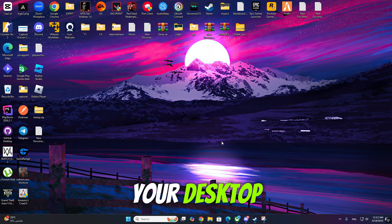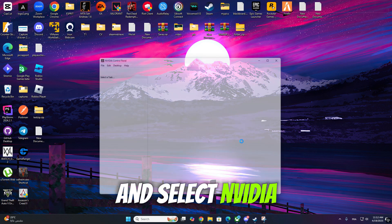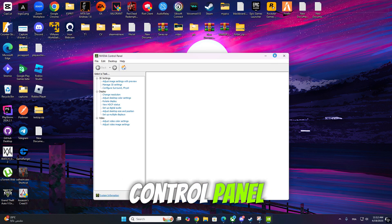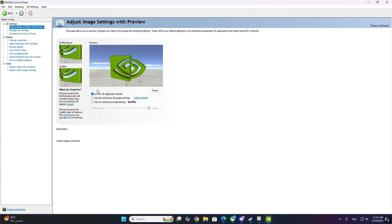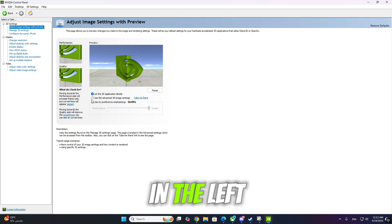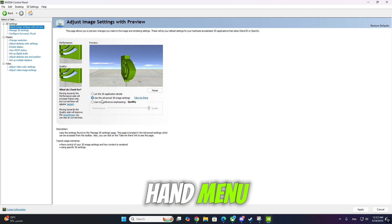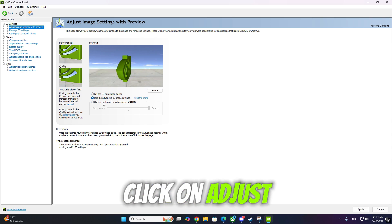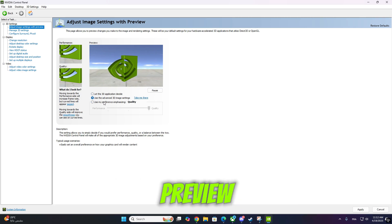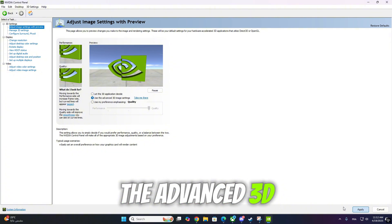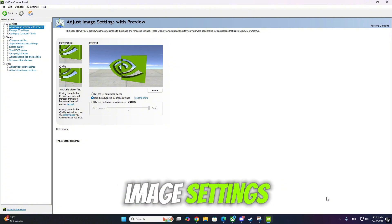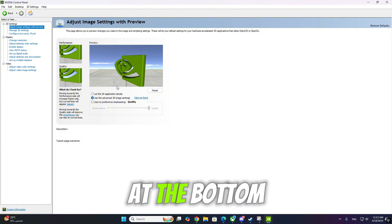First, right-click on your desktop and select NVIDIA Control Panel. In the left-hand menu, click on Adjust Image Settings with Preview. Now choose Use the Advanced 3D Image Settings and click Apply at the bottom.